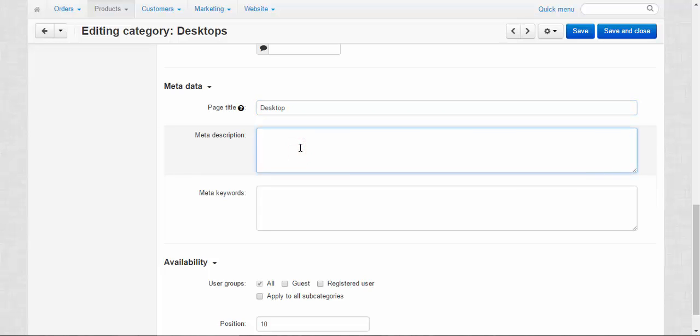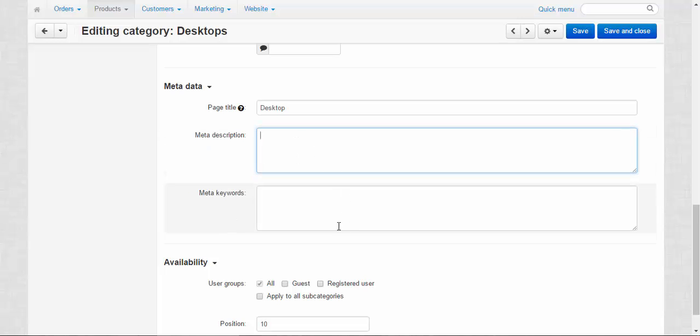Meta description. Well, it's important for the search engines and also it can serve you as an advertising text. Like you can enter: we have the best desktops around 10,000 miles, or we have the fastest, the steadiest, the best desktops in the galaxy. It's up to you. Any advertising text will do.